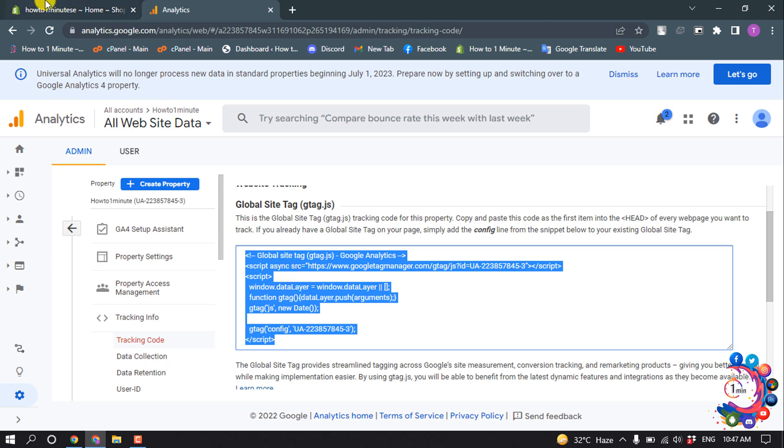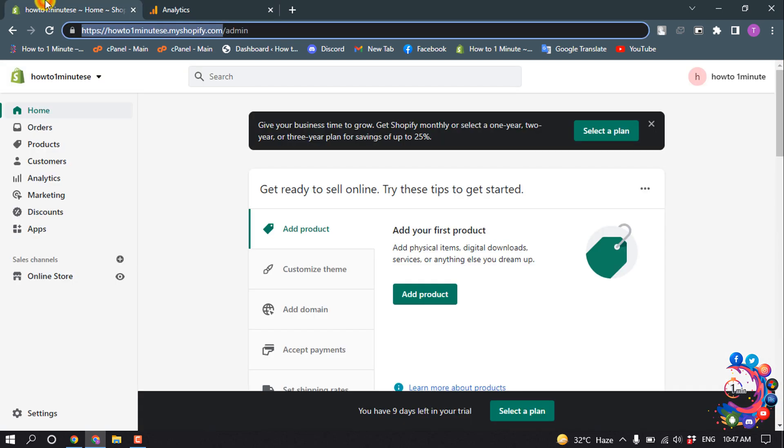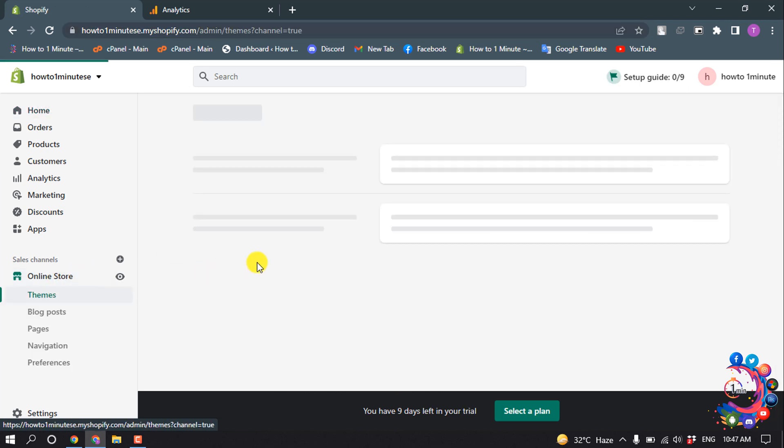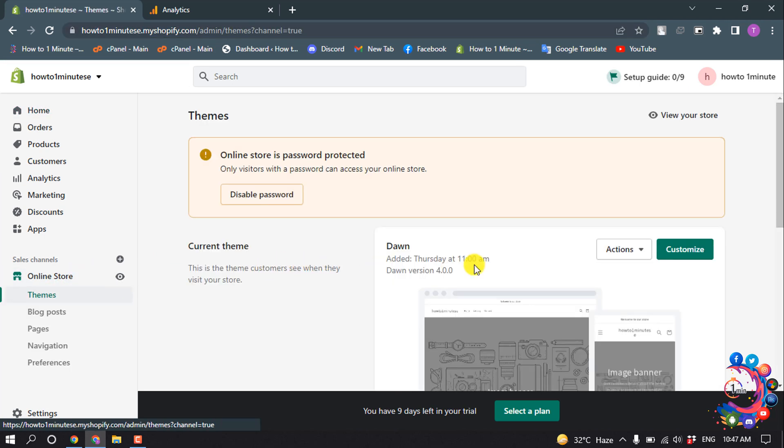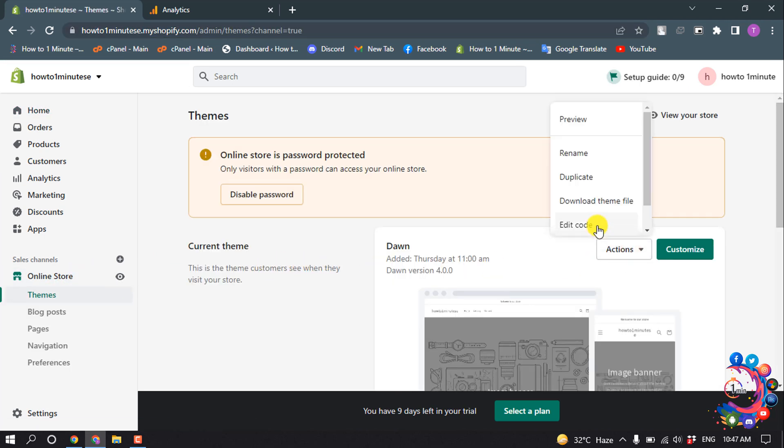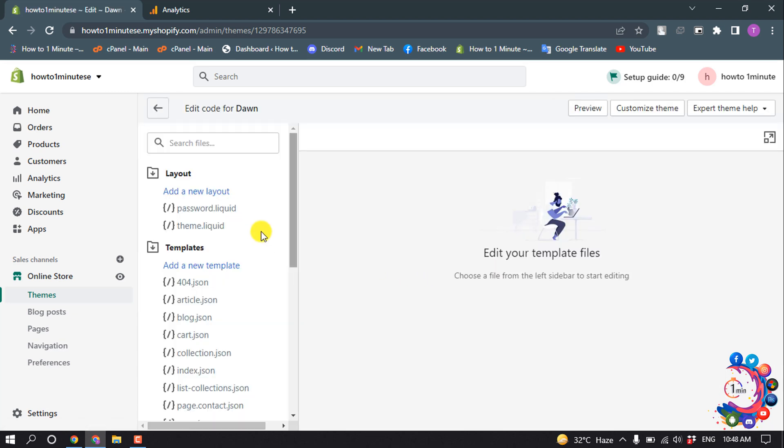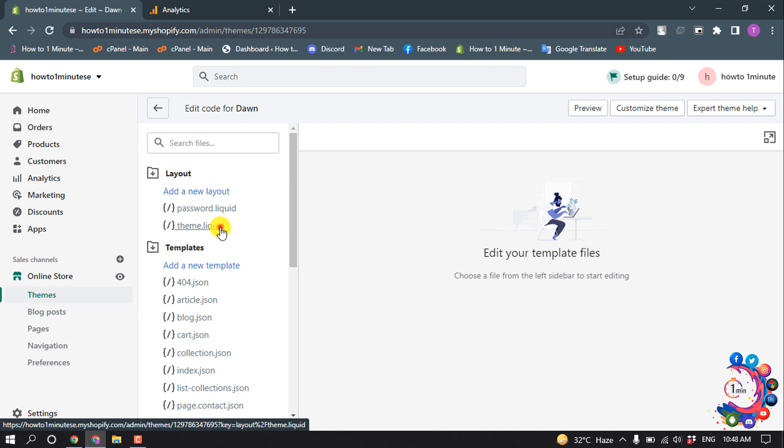Now go to your Shopify admin panel and click on Online Store, then click on Actions and Edit Code. Select the theme.liquid file.